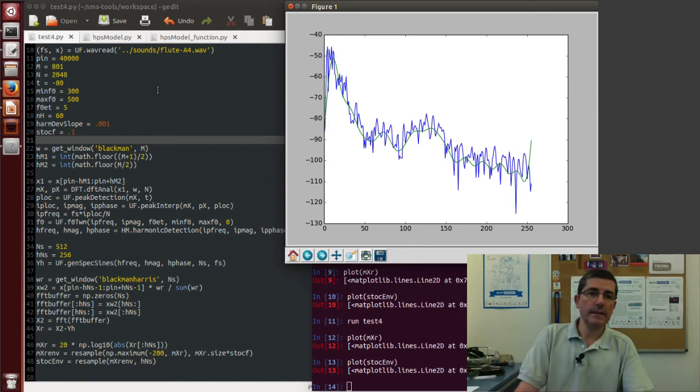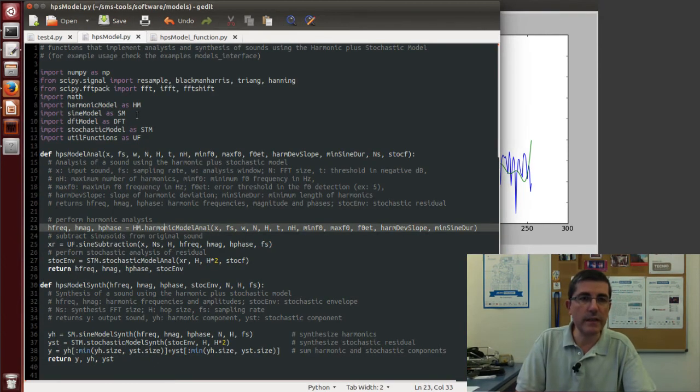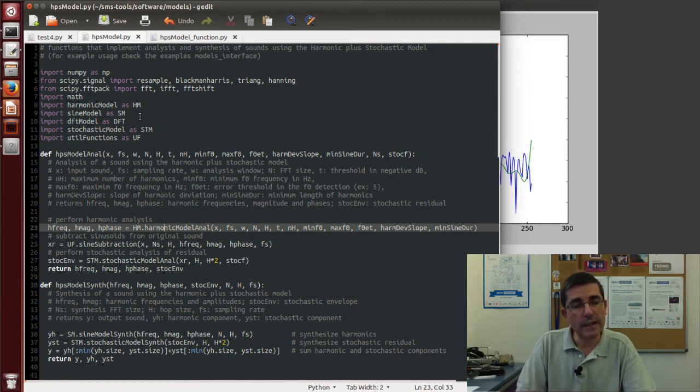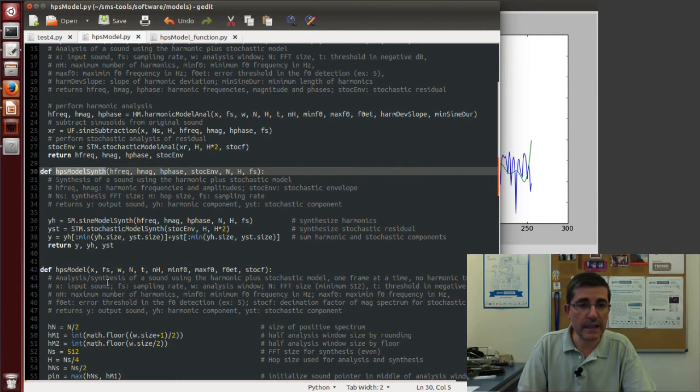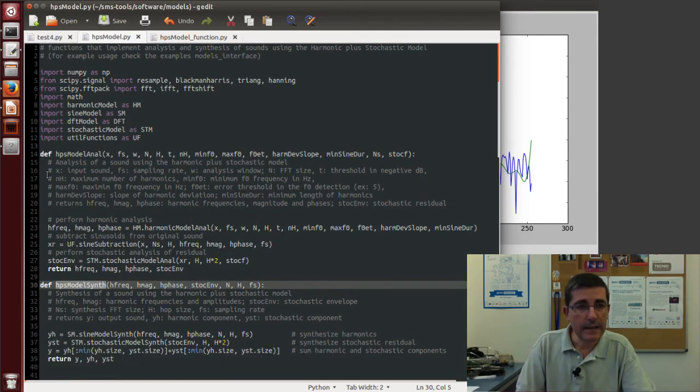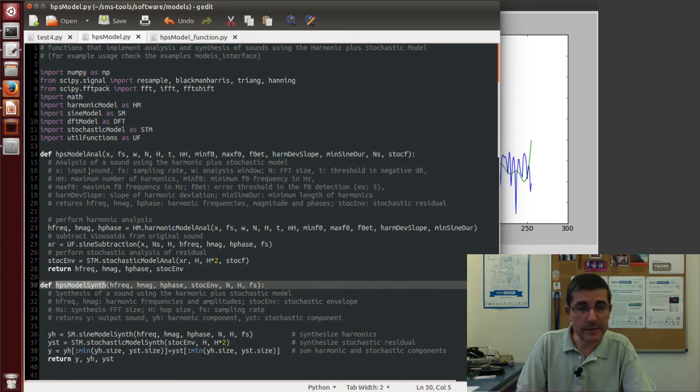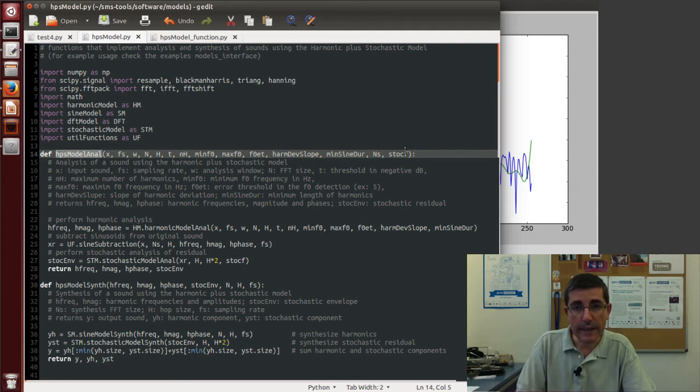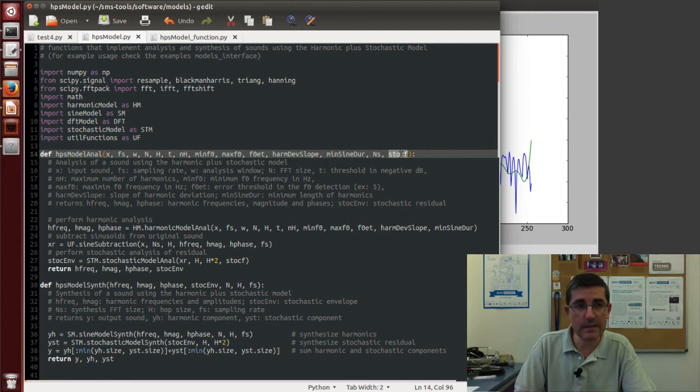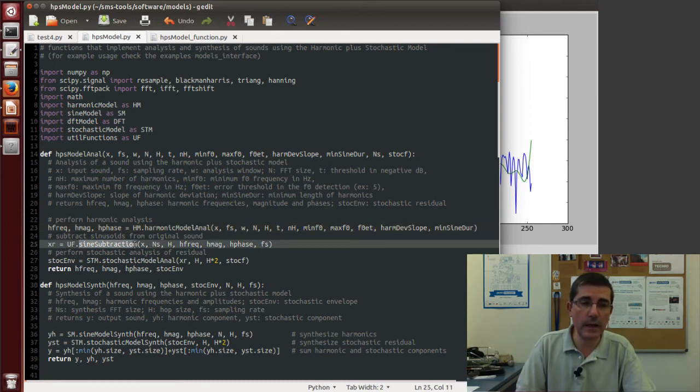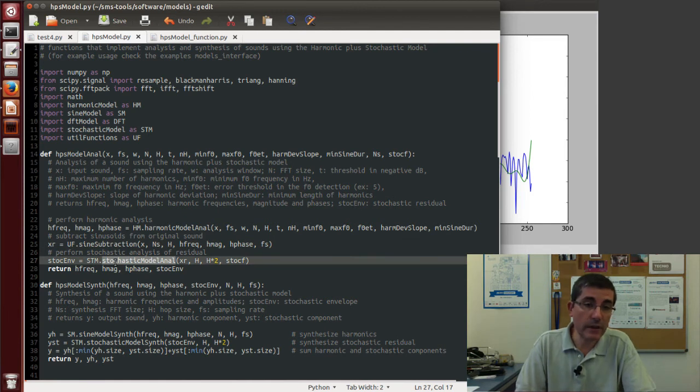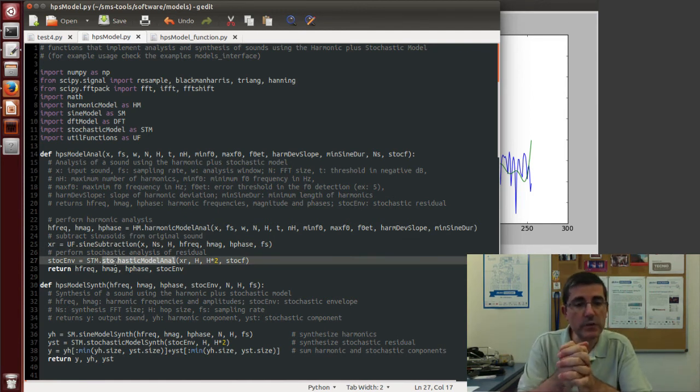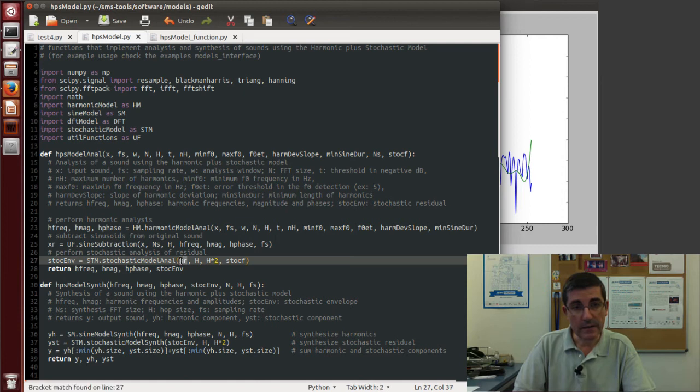Ok, so that's basically what the stochastic approximation does and if we now go into the HPS model code of the SMS tools, we'll see the analysis function, the synthesis function and also one function that does analysis and synthesis at the frame level. And the analysis, for example, is basically the same than for the HPR model. We only add one input parameter which is this stock F, the factor, the smoothing factor. And then in the analysis we first perform the harmonic analysis, then we subtract the sinusoids from the original signal to obtain the residual and then we run the stochastic model,